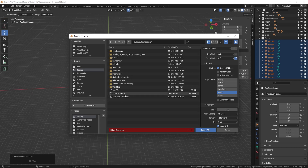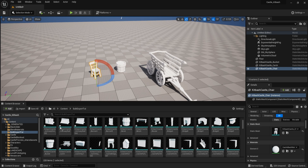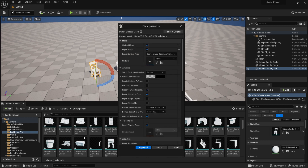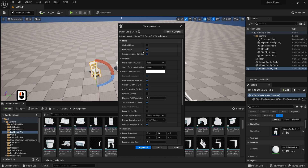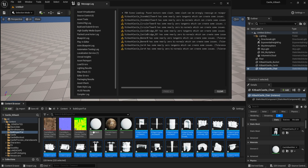Replace the KitBash Castle FBX file with the updated one. Once done, go back to your Unreal Engine project and drag the updated FBX file onto your already set-up folder in the content browser. This gives you the original FBX import options again. Make sure skeletal mesh is ticked off and combined meshes is ticked off. Click Import and it will replace all of the assets — and not just assets, but materials as well.